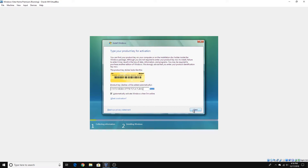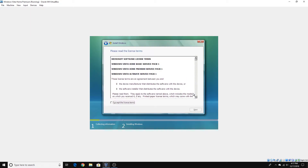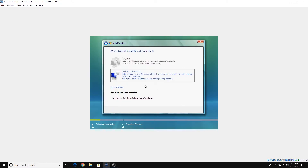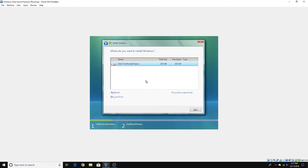Click Next, then I accept the license terms and click Next. Now we're going to choose Custom since the upgrade option has been disabled for this installation. We don't need to configure allocated disk space, but if you do then you can just configure it in your own time. Click Next.